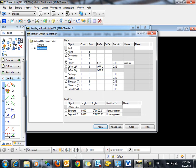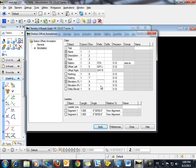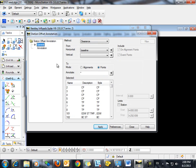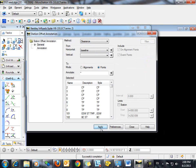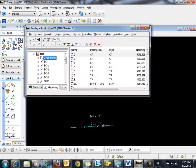So in our case, we're going to annotate the station. We're going to give that a prefix of STA, offset, left and right, and then elevation. We could use EL. Go back to the general tab. Everything is selected here and click apply and close.